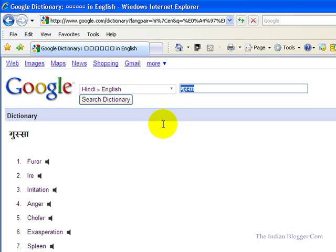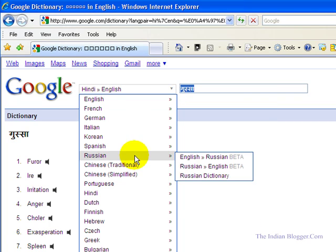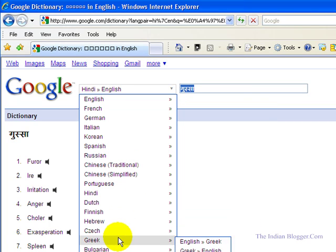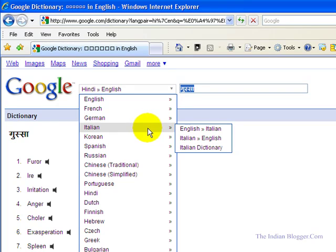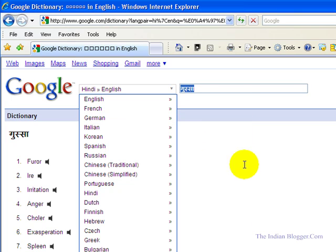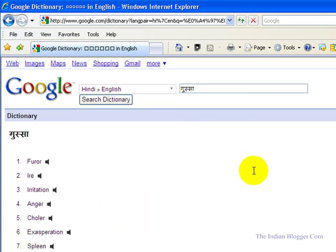So this is the way you can use Google as a dictionary. There are a number of languages available in which you can find the meaning of a word in another language. It is a very useful tool for your online activities. I hope you liked the video.